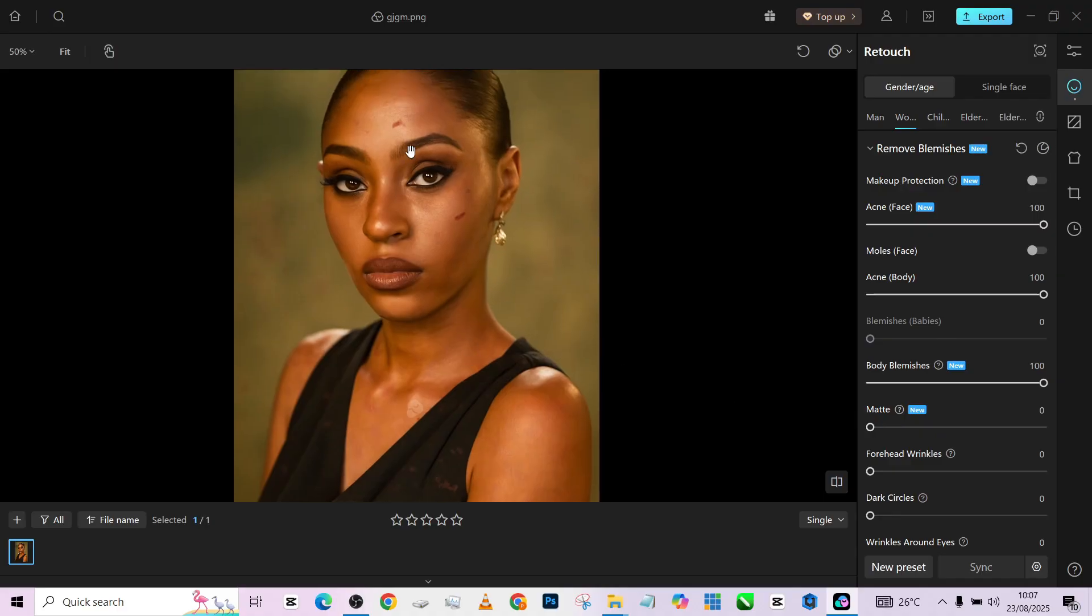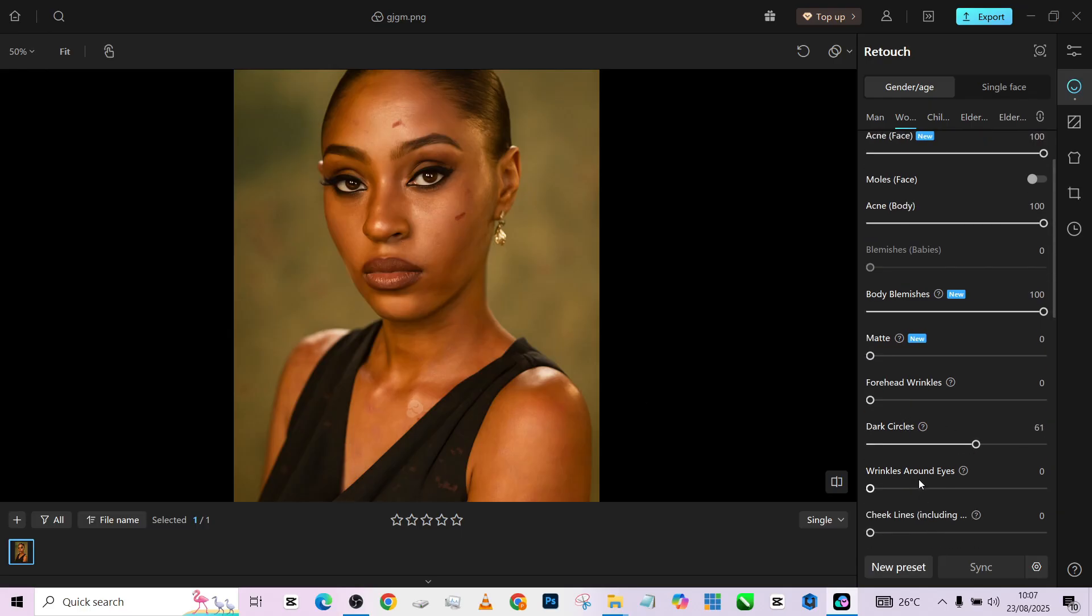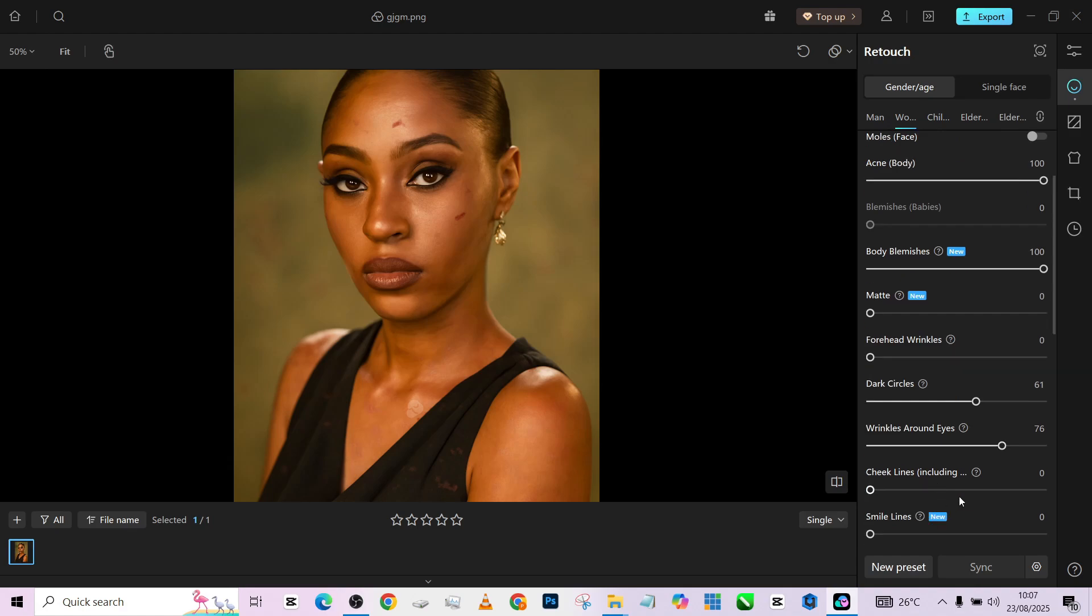If you don't like the too much highlights of the face, you can turn on your matte and it's going to tone down the light, but I really like it. Another thing I want to fix is the dark circles and wrinkles around the eye, probably cheek line and my smile line, so that I will get a very beautiful porcelain face.